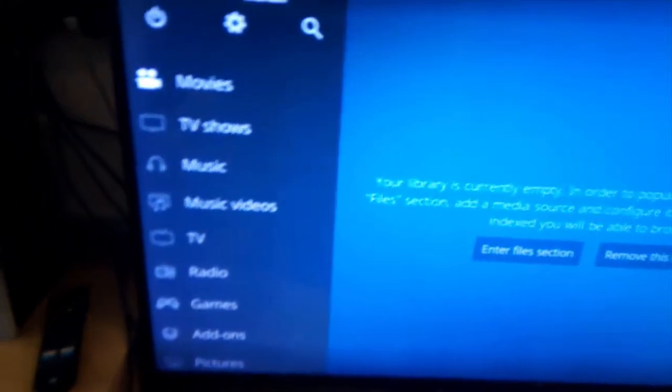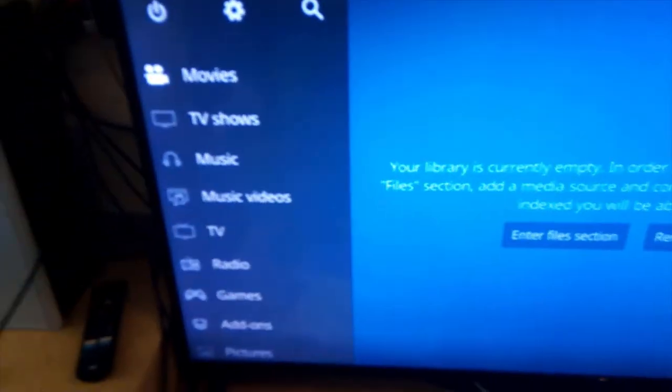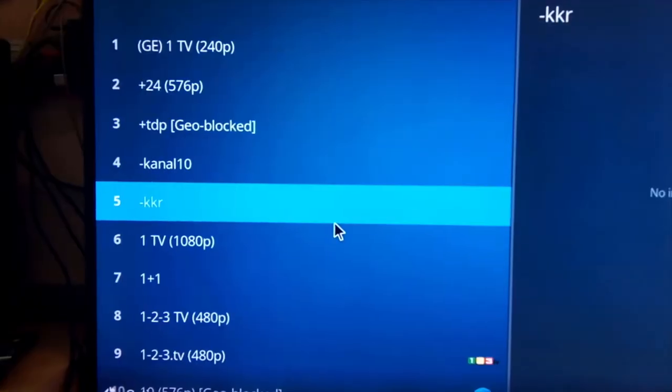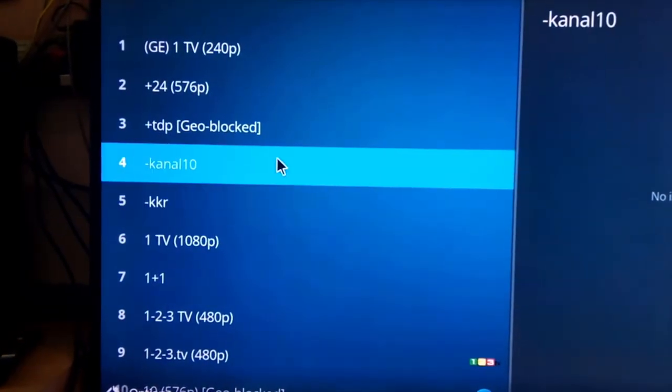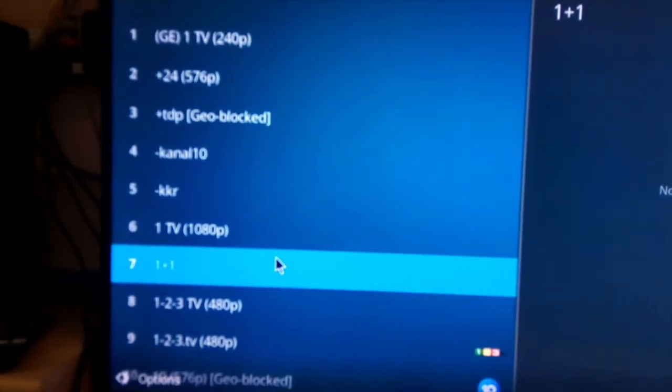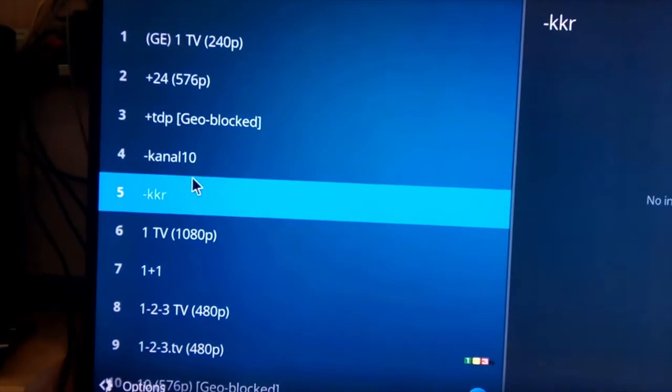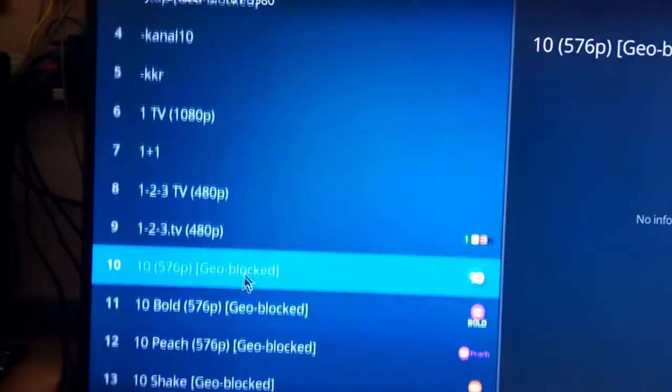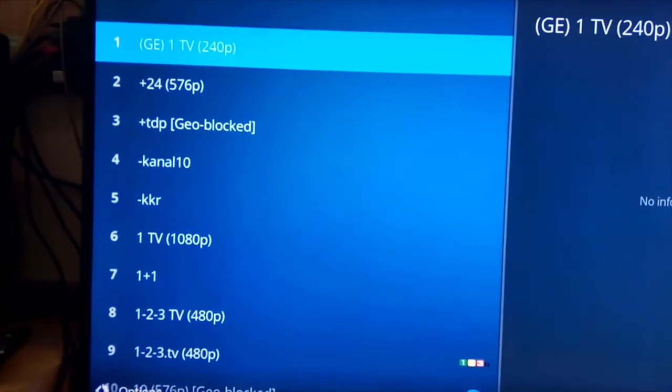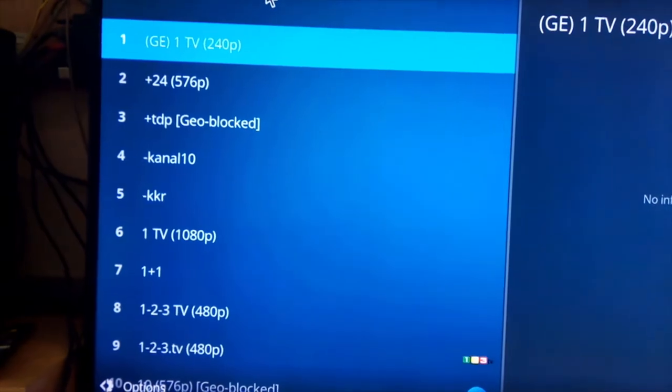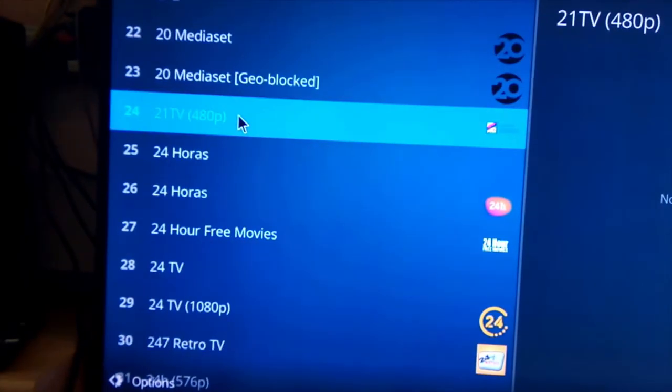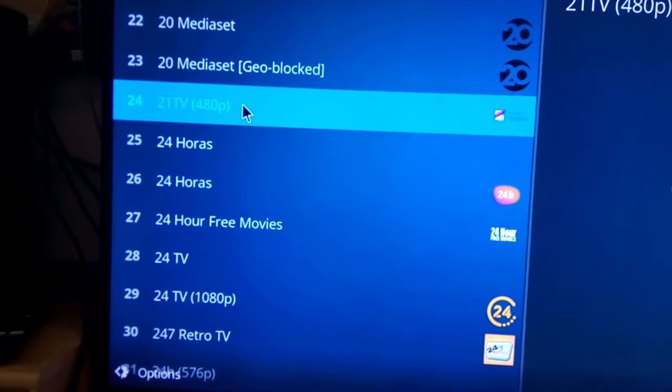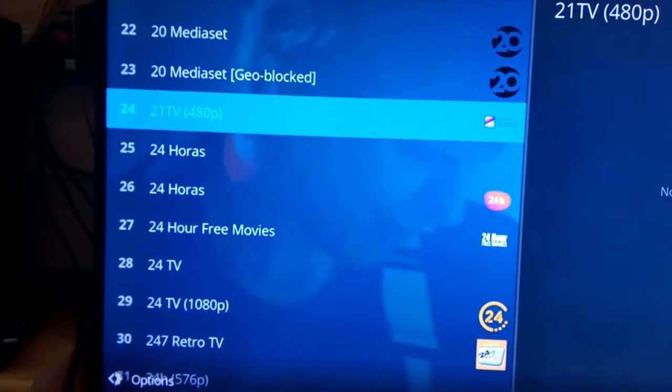I've got about 10,000 channels worldwide. So here you have an entire list of TV channels. Let me just select one of them. Some are geo-blocked, but these are over 10,000, well, 9,000 at the moment. Now let me just open a channel like this one, for instance. There you go.